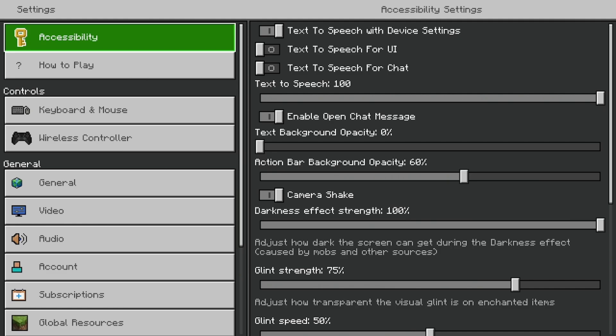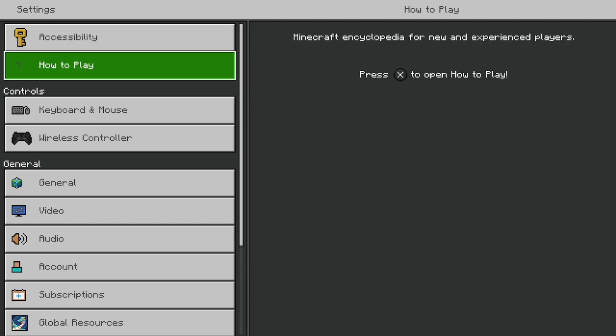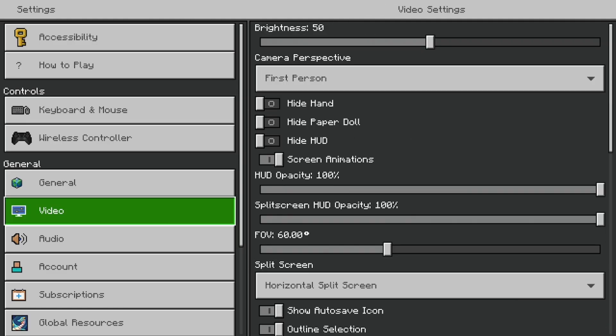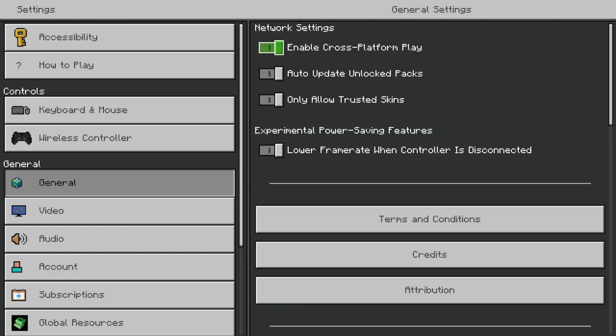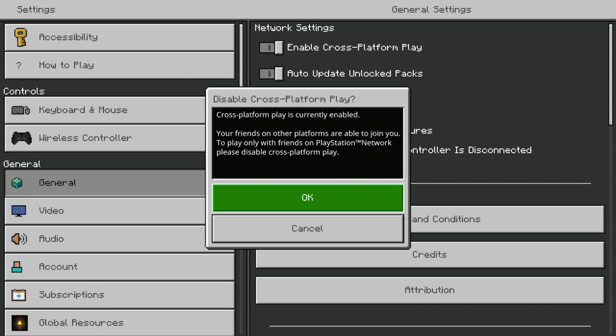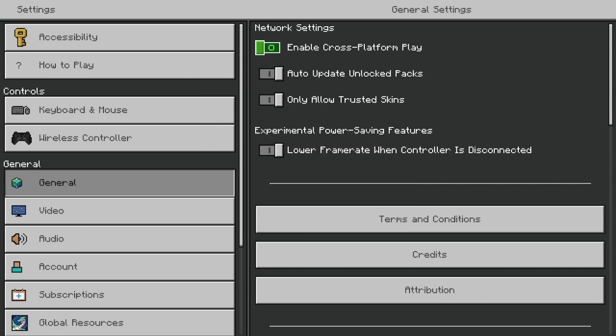The first thing you want to try is to scroll down to General and then temporarily disable crossplay platform. We're only going to do this temporarily; after we fix this issue we can turn it back on.